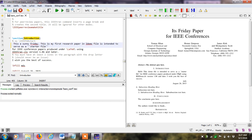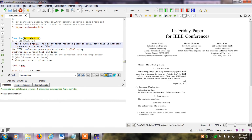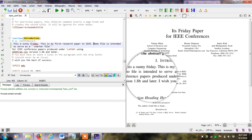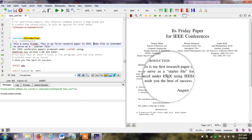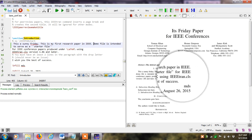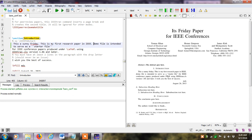After clicking the compile button, if there are no errors, the file is compiled and the output is shown in the preview window. I can see that the introduction now reads 'Sunny Friday, this is my first research paper' in IEEE format. This is the simple way to create your first research paper using the IEEE template.